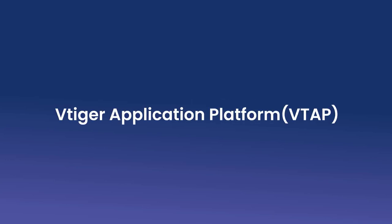VTAP empowers developers, freelancers, and sales operation leaders to extend VTiger CRM capabilities.